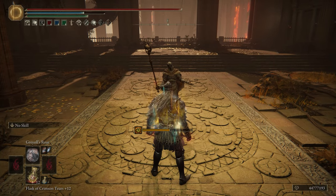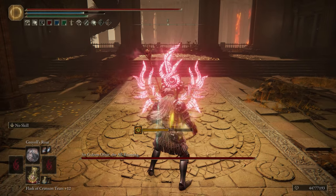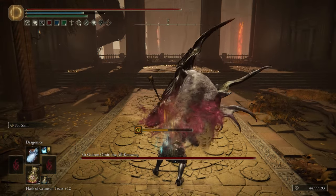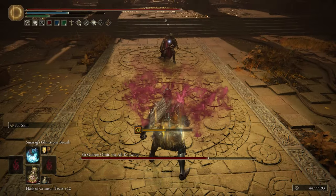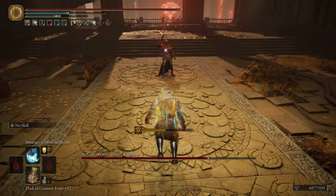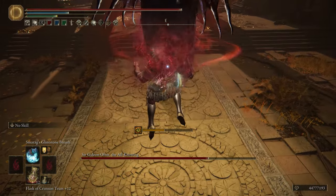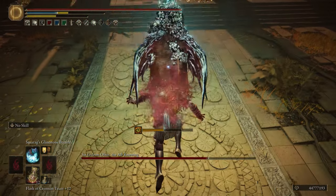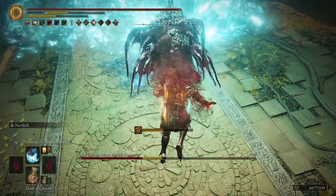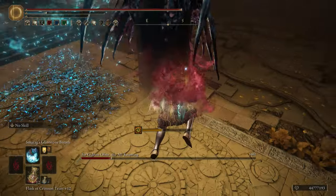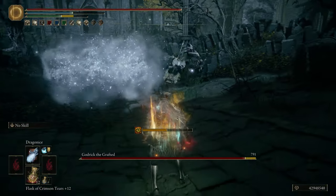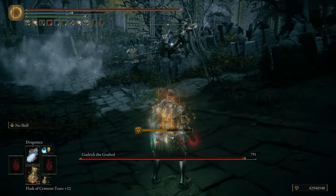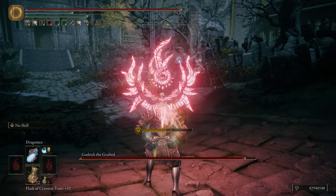To start out with, Dragon Communion spells are quite varied. However, there are three main categories: the unnamed Dragon Breaths, the named Dragon Breaths, and then Dragon Maw, Dragon Claw, and Greyoll's Roar.